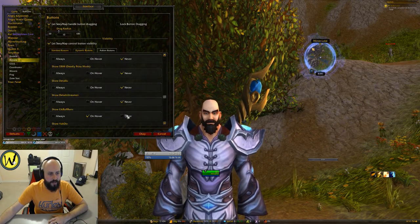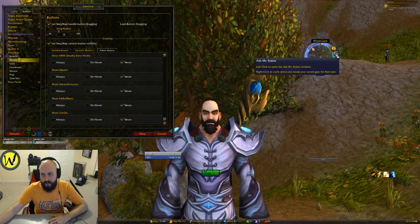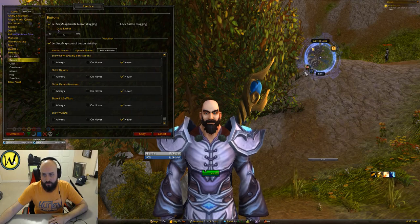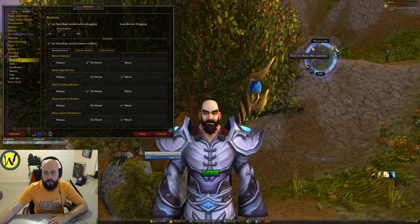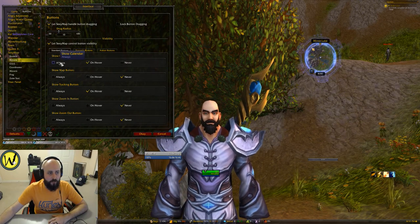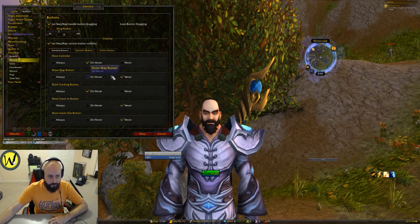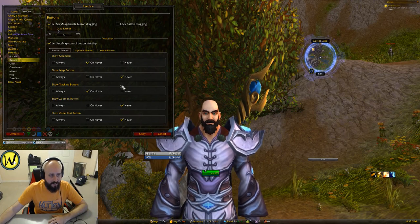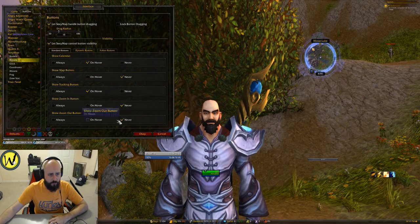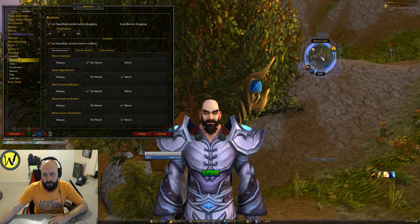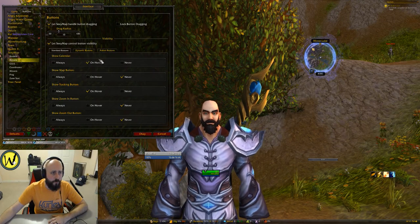So you can actually go in and adjust this so that your map stays clean. Now I just have Ask Mr. Robot in my basics. These are your standard buttons. Calendar up here — you can turn that on or off. You can have it always showing or you can have it just show up when you hover, as you can see there. And then tracking, your zoom in and zoom out buttons — you can just do it by scrolling your mouse so you really don't need the buttons.